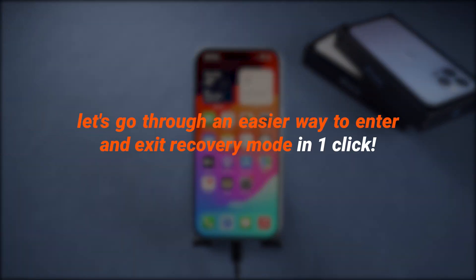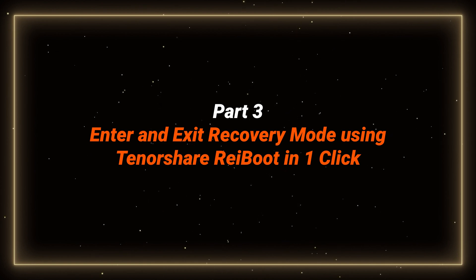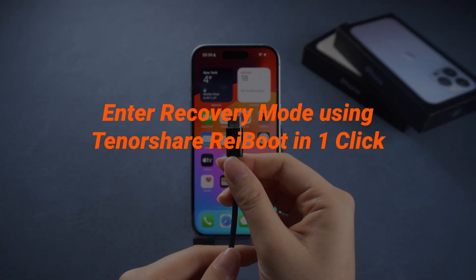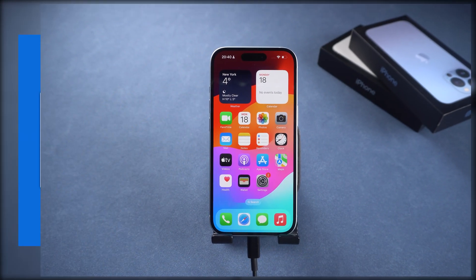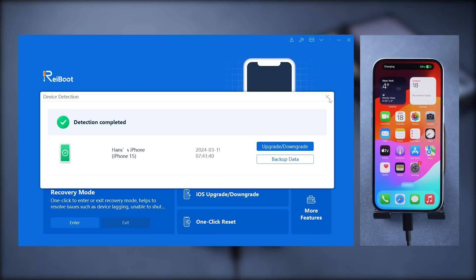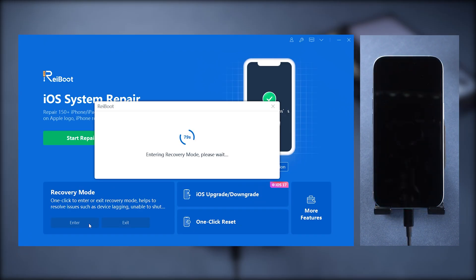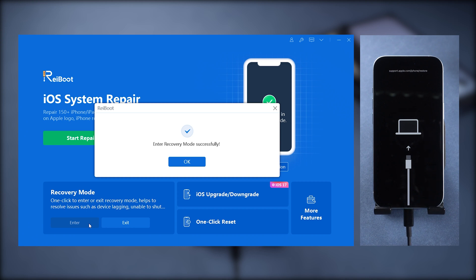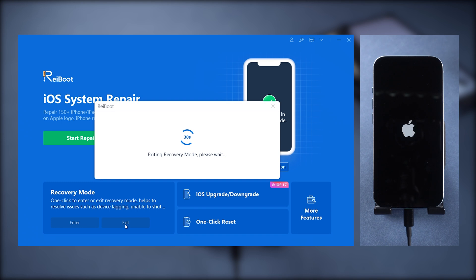Let's go through an easier way to enter and exit recovery mode in one click. Just connect your iPhone to the computer — opt for the original cable for a stable connection. Then download and install ReiBoot. Launch ReiBoot and click 'Enter Recovery Mode' on the bottom left corner. After a few seconds, your phone will enter recovery mode fast and easy. And if you want to exit it, just click the 'Exit Recovery Mode' feature. It works flawlessly too.